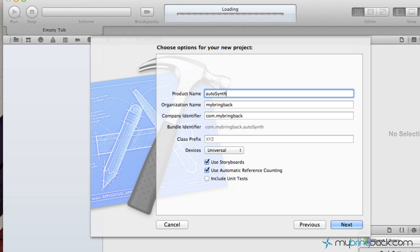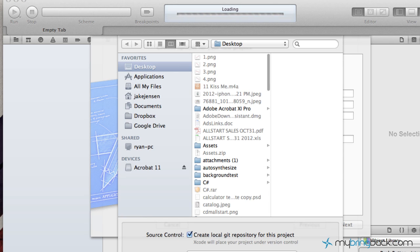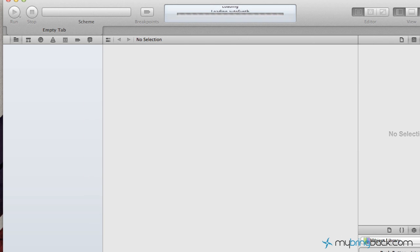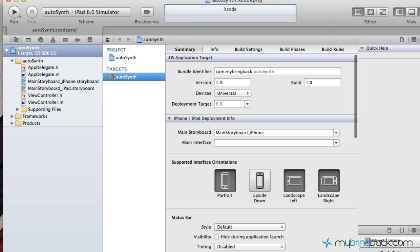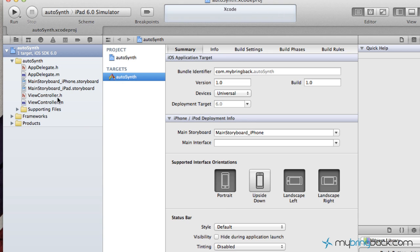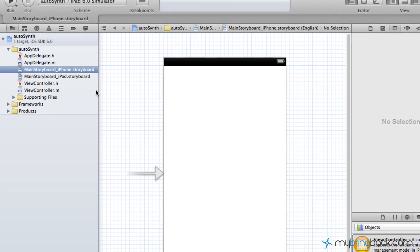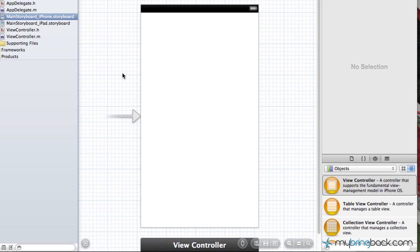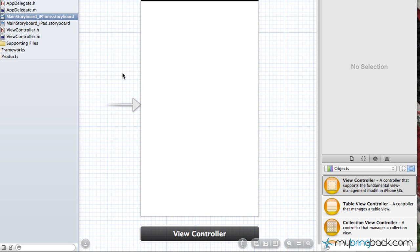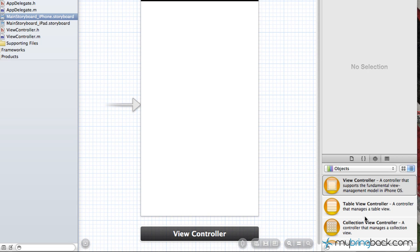So you guys can basically understand it on your own and go from there. So I'm going to go ahead and create a single view application and within that we've got one view and we've got a class associated to that view which is ViewController.h. And I'm going to go ahead and just use the iPhone storyboard just so it's not so frickin large.